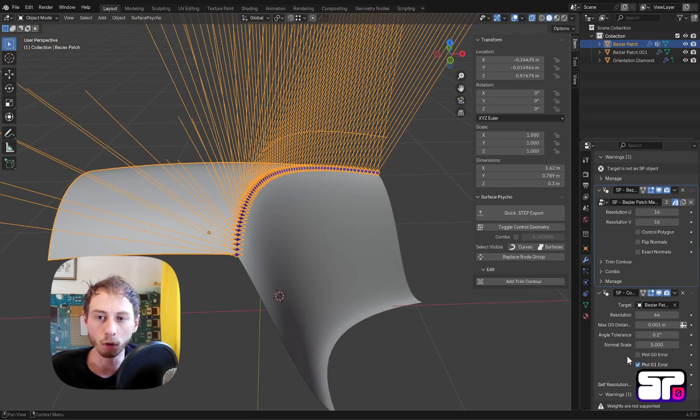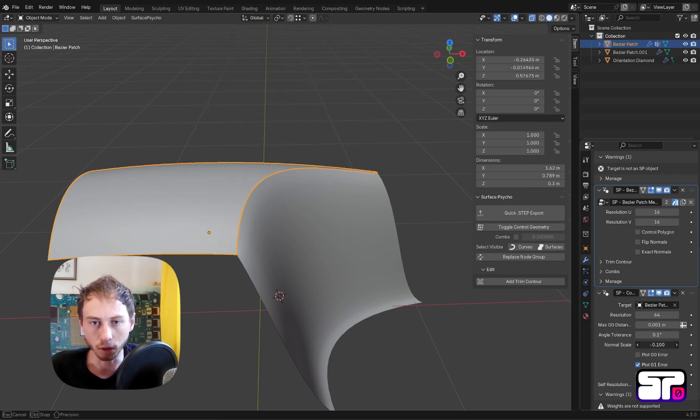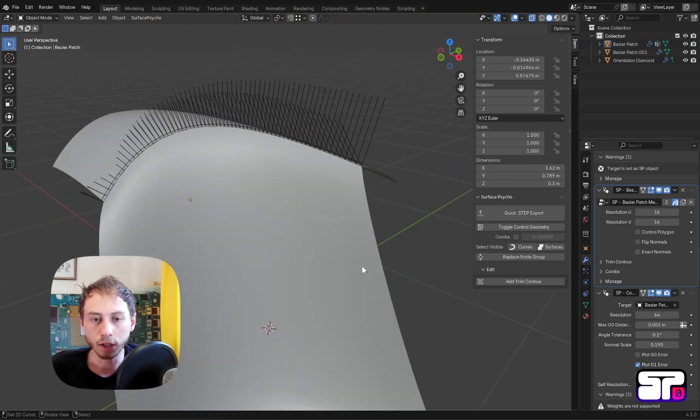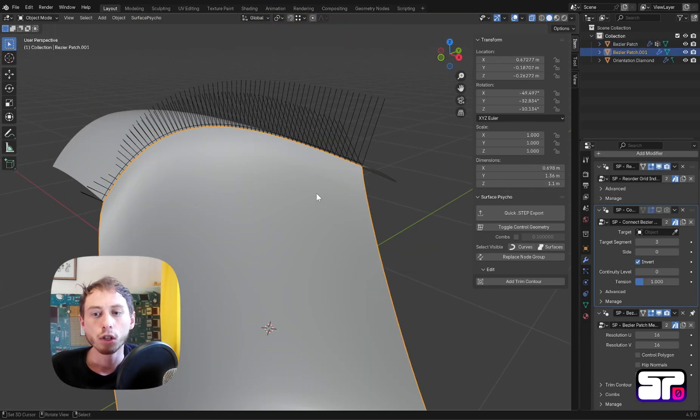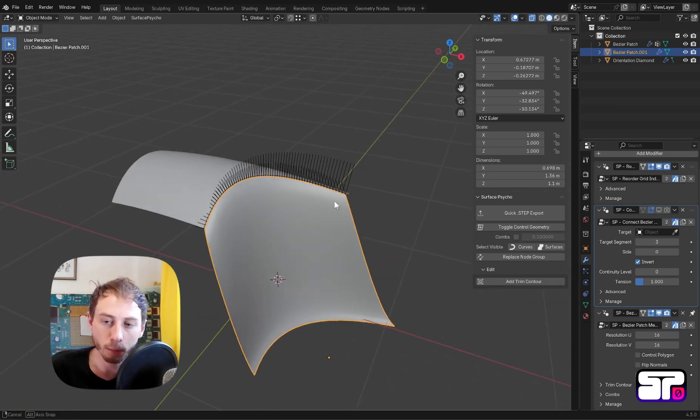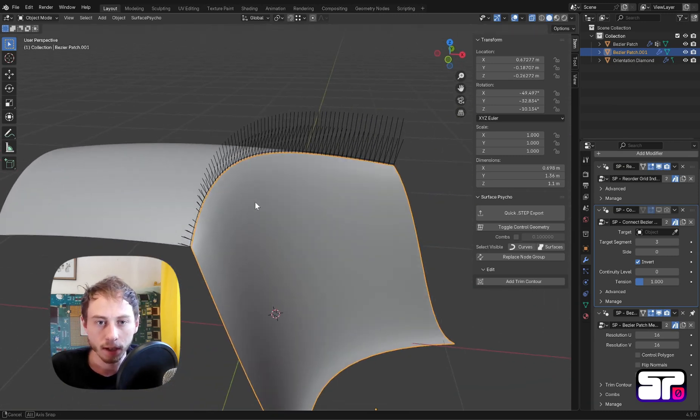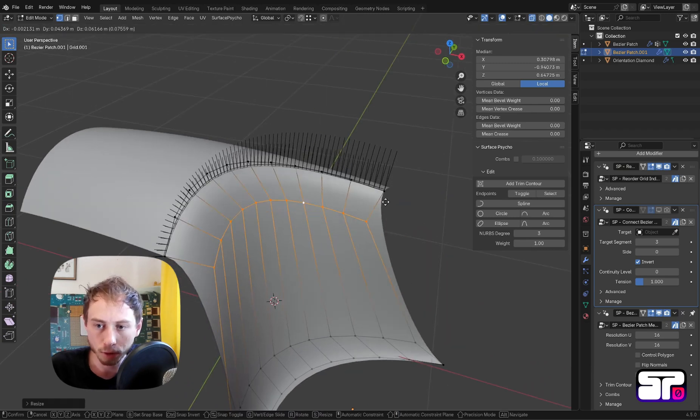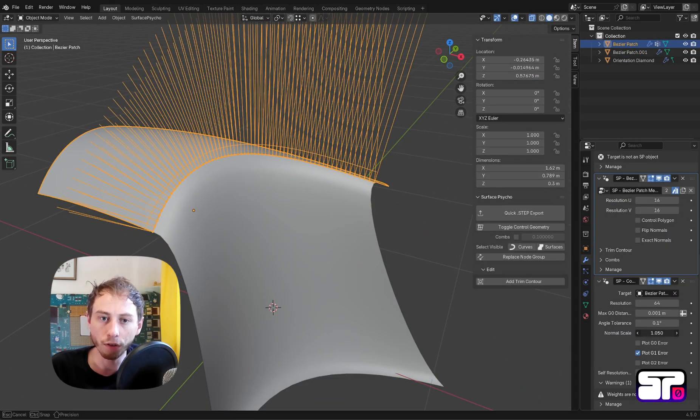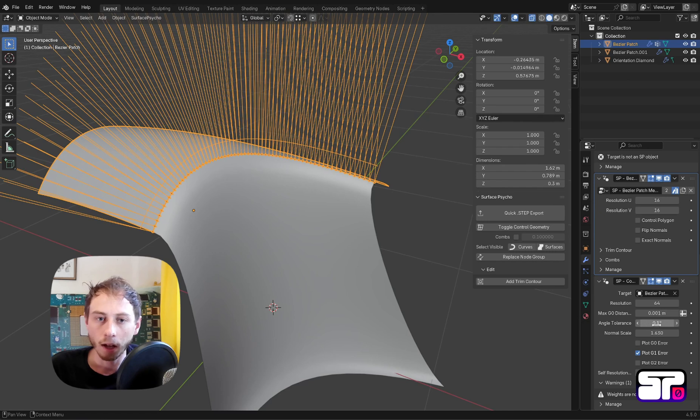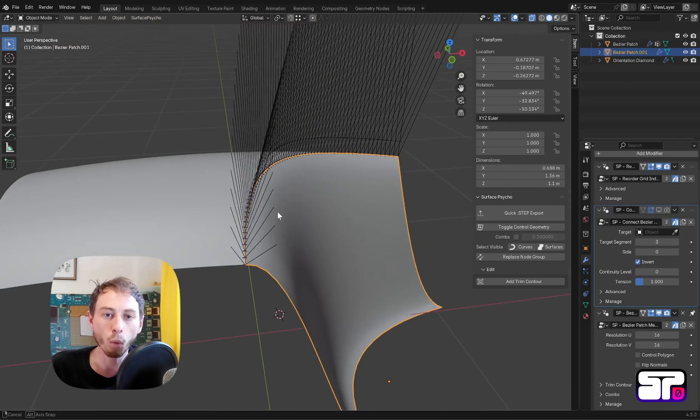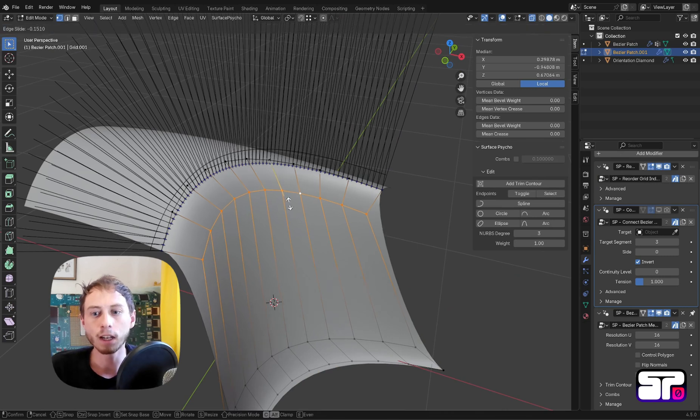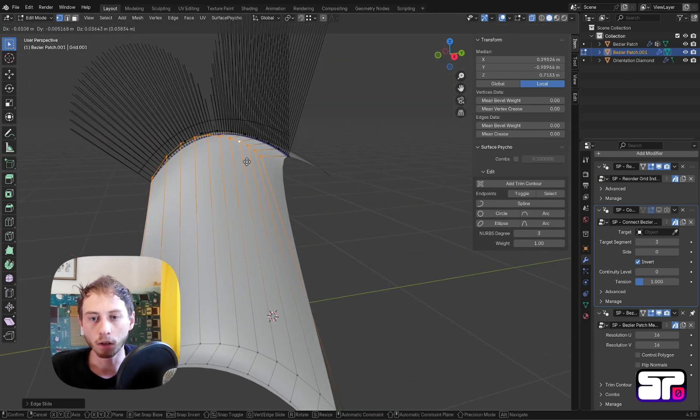The continuity analysis modifier should be after the Measure modifier. As you can see, you have several plots to enable or disable for the different levels of continuity, and you want to make sure to enable them one by one. We are starting with the G1 error plot.